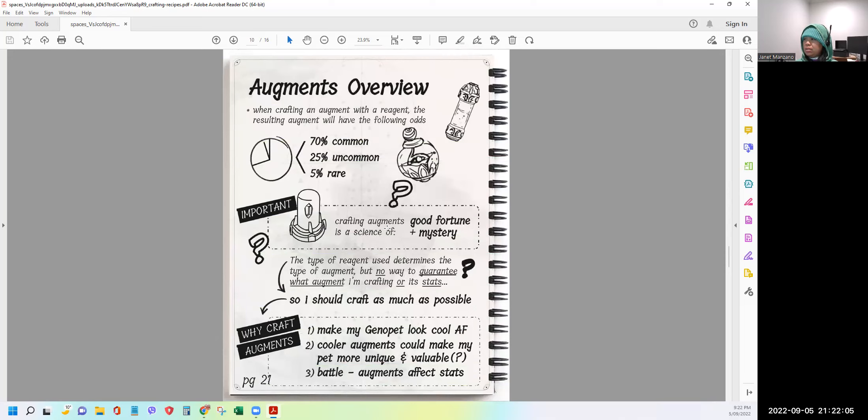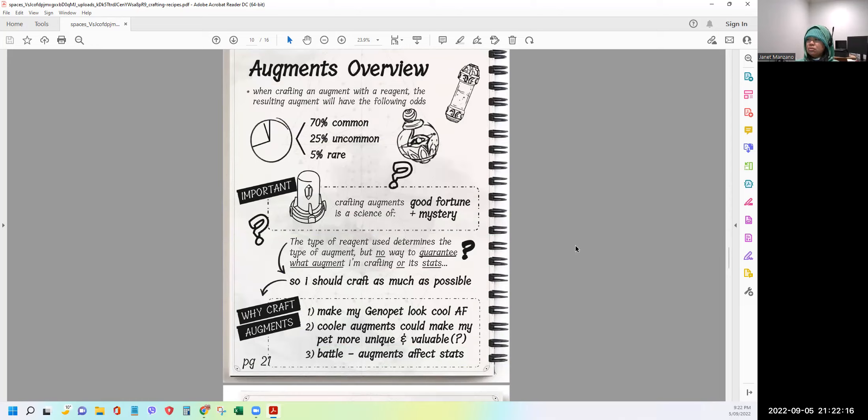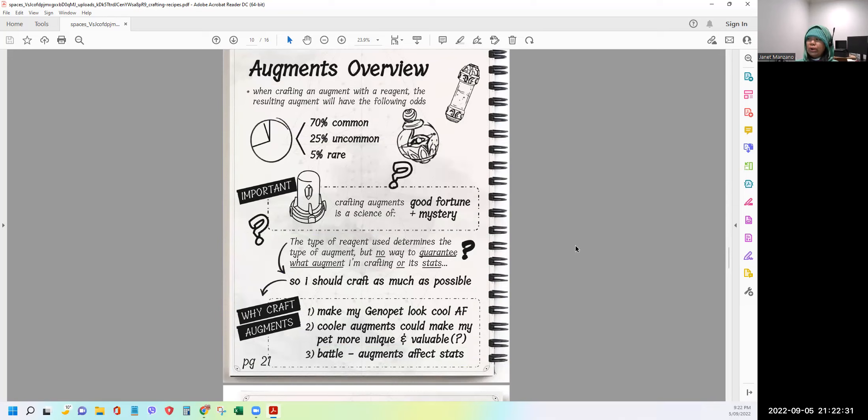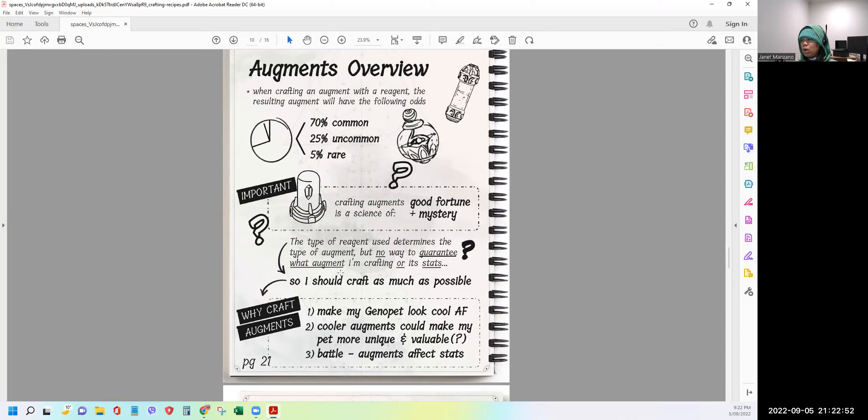And then overview, augments overview. When crafting an augment with a reagent, the resulting augment will have the following odds. 70% common, 25% uncommon, and 5% rare. So basically after augmenting, all the genopets will have different categories. It could be a common, uncommon, or rare. And then important, crafting augments is a science of good fortune plus mystery. So you need to be lucky to be able to get a rare or uncommon. And then it says here, the type of reagent used determines the type of augment. But no way to guarantee what augment I'm crafting or its stats. So I should craft as much as possible.